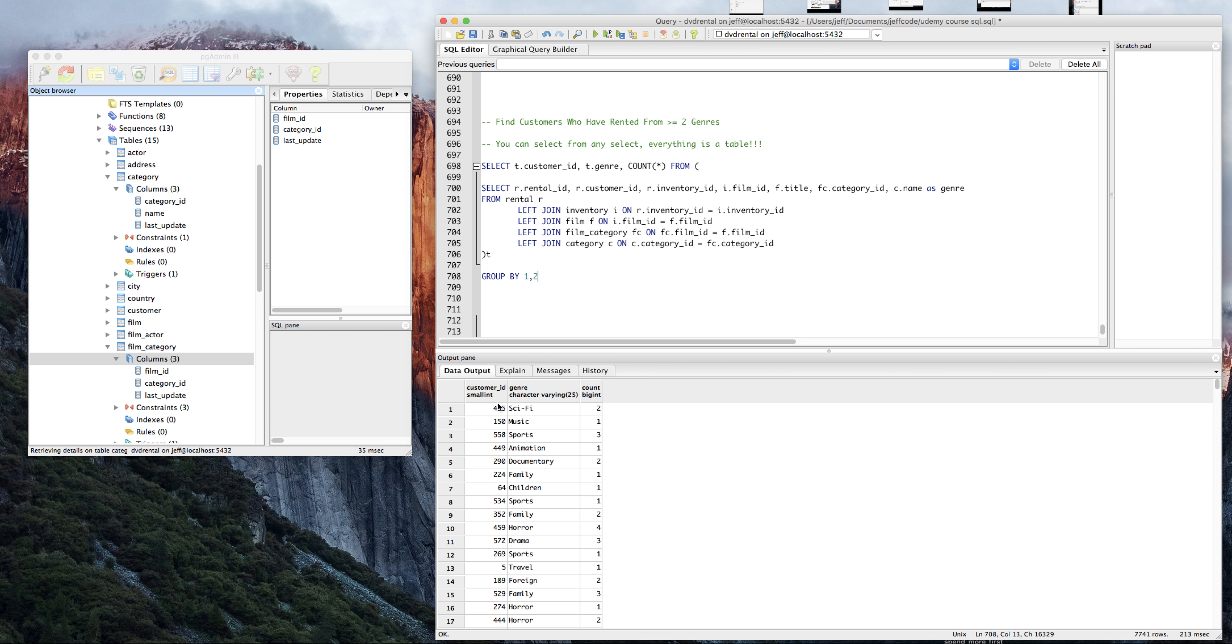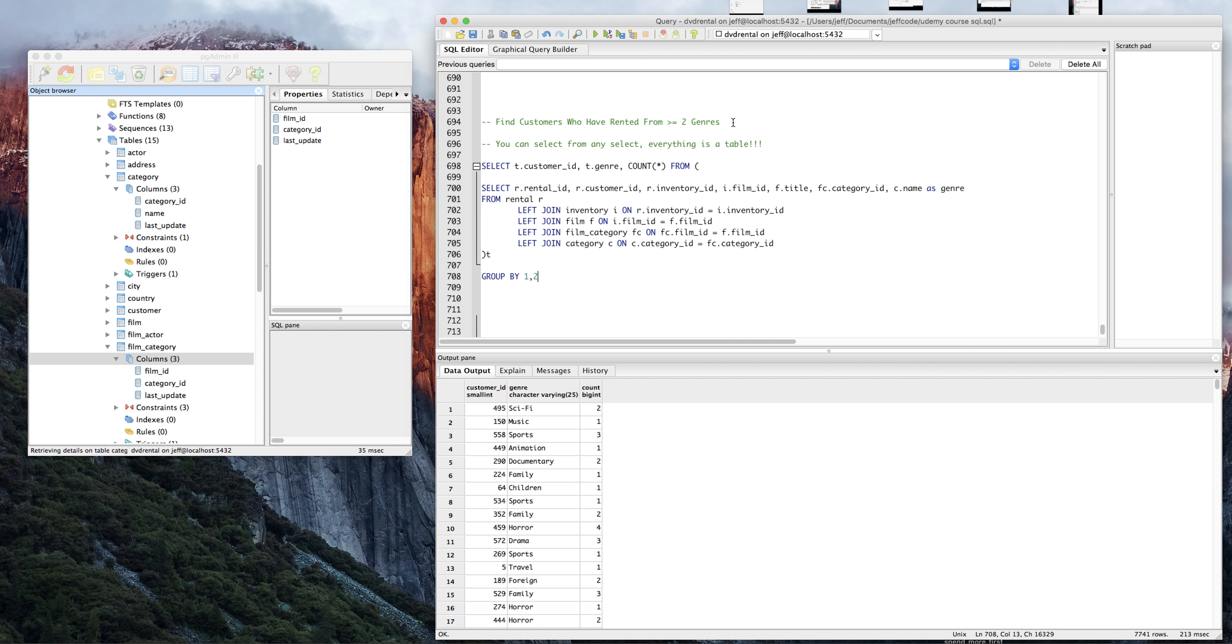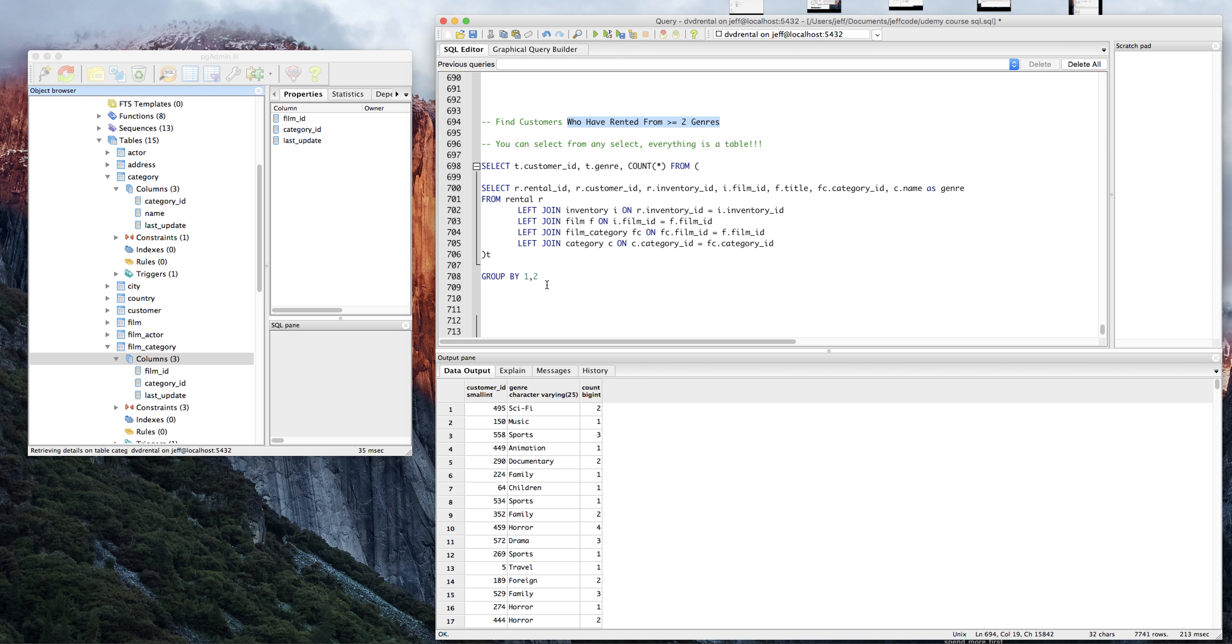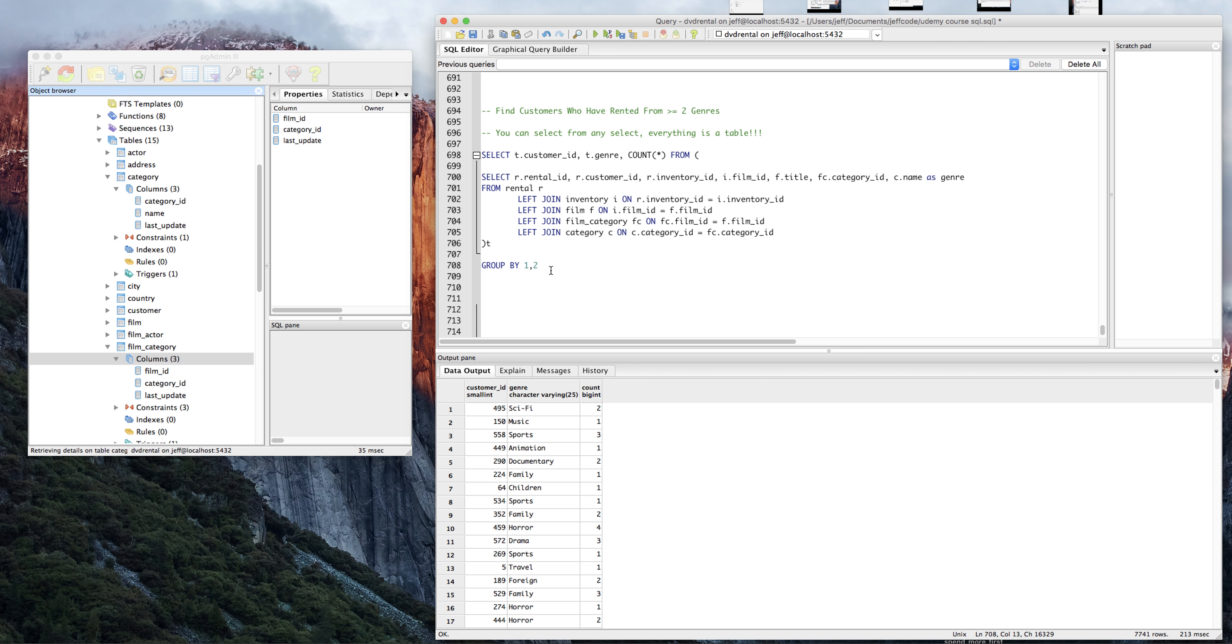Okay, getting there. So now we have the customer ID, we have the genre, and we have the number of films they rented from the genre. And I have not pre-scripted this, so I'm just kind of making it up as I go along so you see how I think about things. What I asked you to find was find customers who have rented from at least two genres. That's good, we're getting kind of close here. Let's just order it a little bit, so we can do order by one and then three descending.